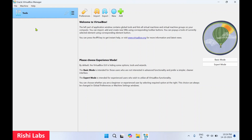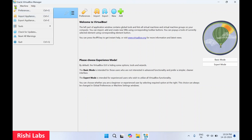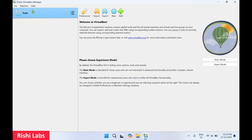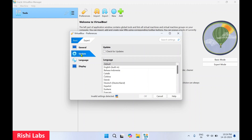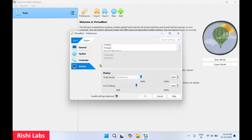Each virtual machine created in the software operates as if it were a separate computer with its own operating system, storage, and hardware resources. In the File menu you can see different options — Preferences is for settings where you can change the language, update language, and display settings.